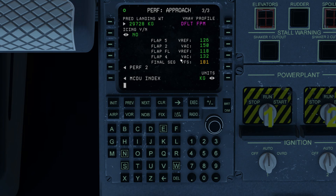One thing I'll also briefly share is the VNAV profile setting — this is managed right here, but we'll get into that in the vertical loads video. That pretty much does it for this video. We'll look forward to seeing you in the next video. Have a great day.